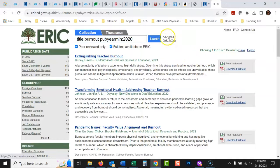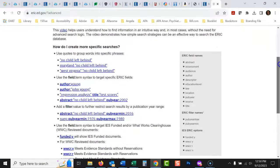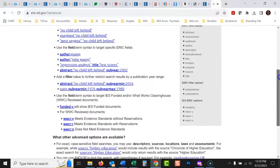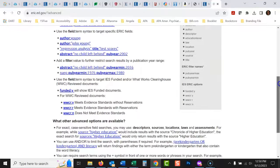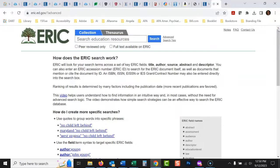If you forget these search operators, there's an advanced searching tips link right on the page that has all of these tips laid out clearly. That's a crash course in how to use ERIC for education research. I hope that helped — thanks a lot, bye bye.